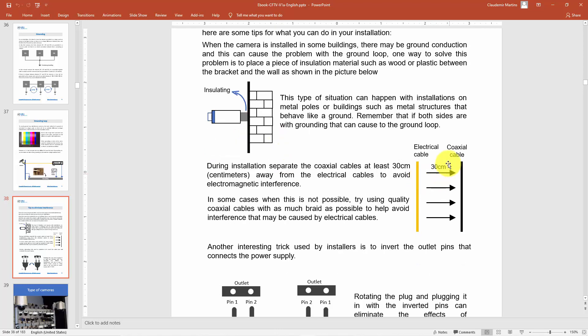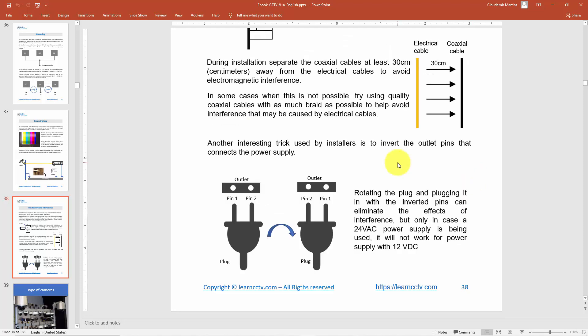It also helps if you have some separation between electrical cables and coaxial cables. As you can see here, 30 centimeters of separation between the electrical cables and the coaxial cable prevents electrical and electromagnetic interference.